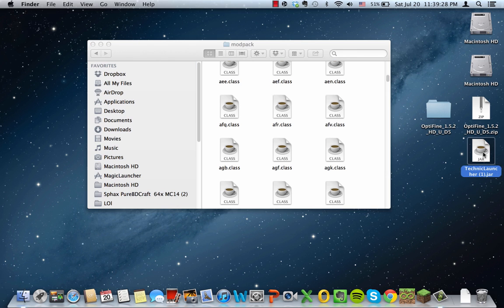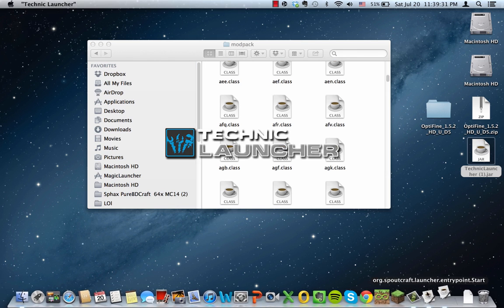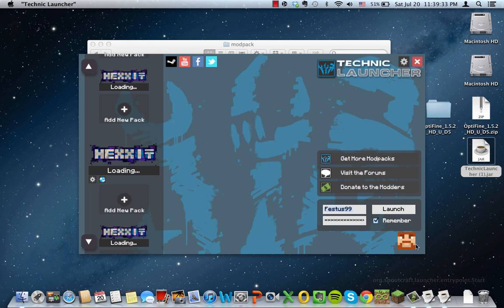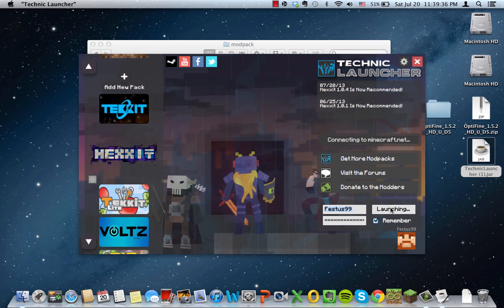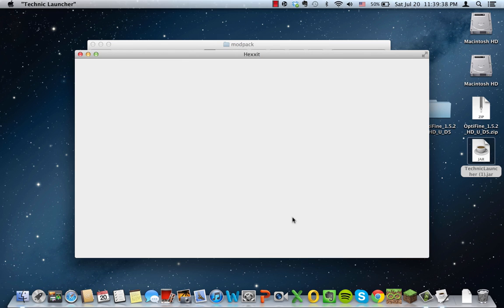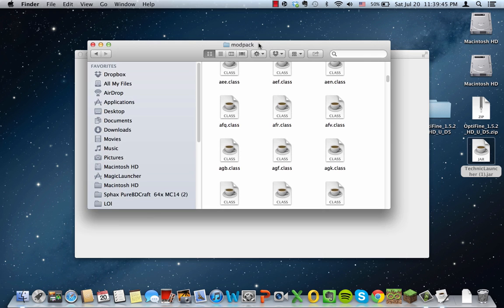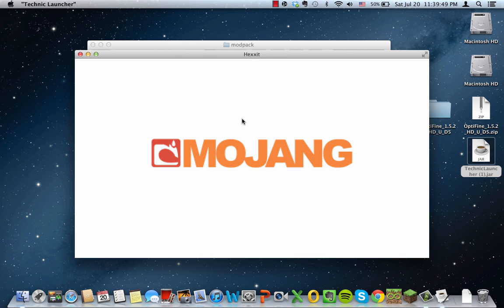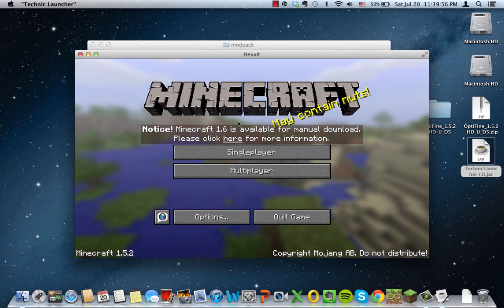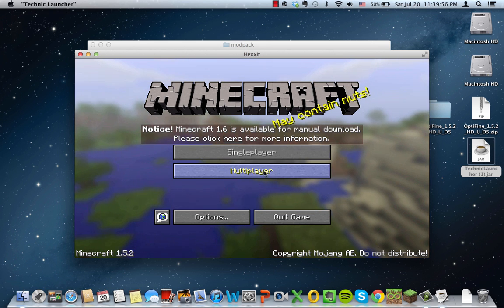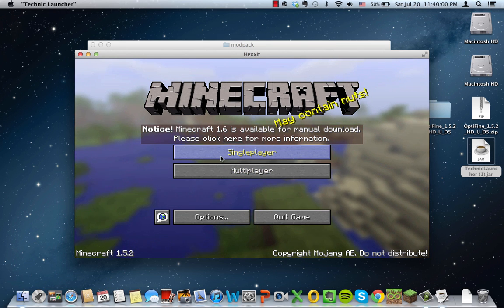Most people just open the Technic launcher and just log in. If I can show you what happens, you log in like that and it's launching. As you can see, everything is perfectly fine. However, once it loads you can see that it is no longer Hexit, it's just 1.5.2 and everything is default.